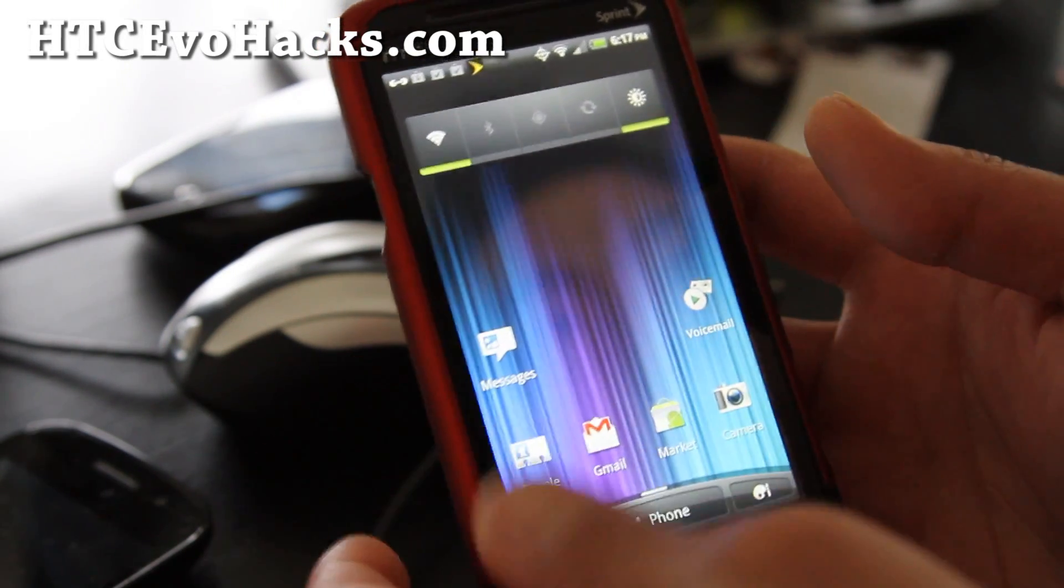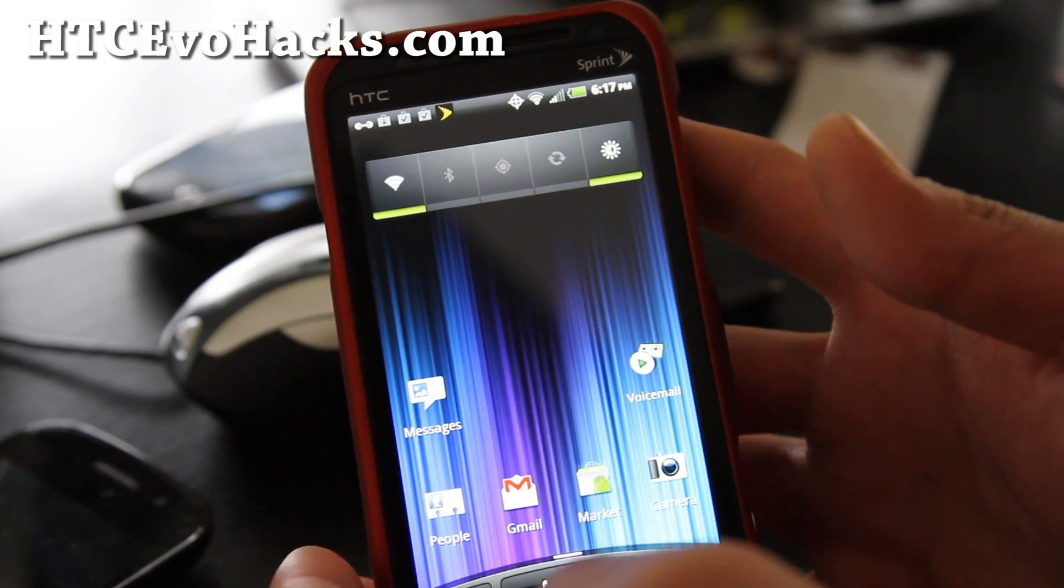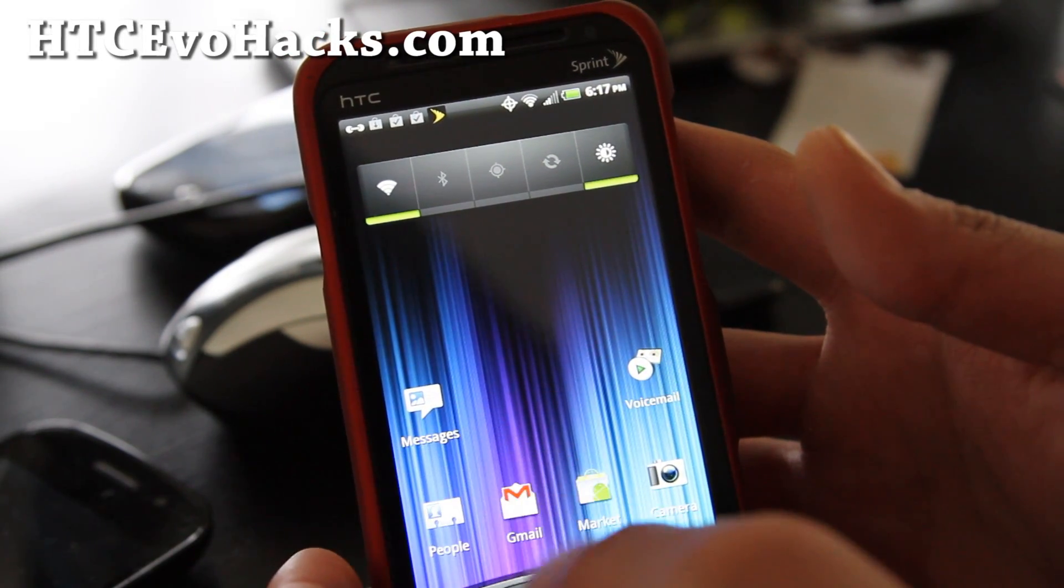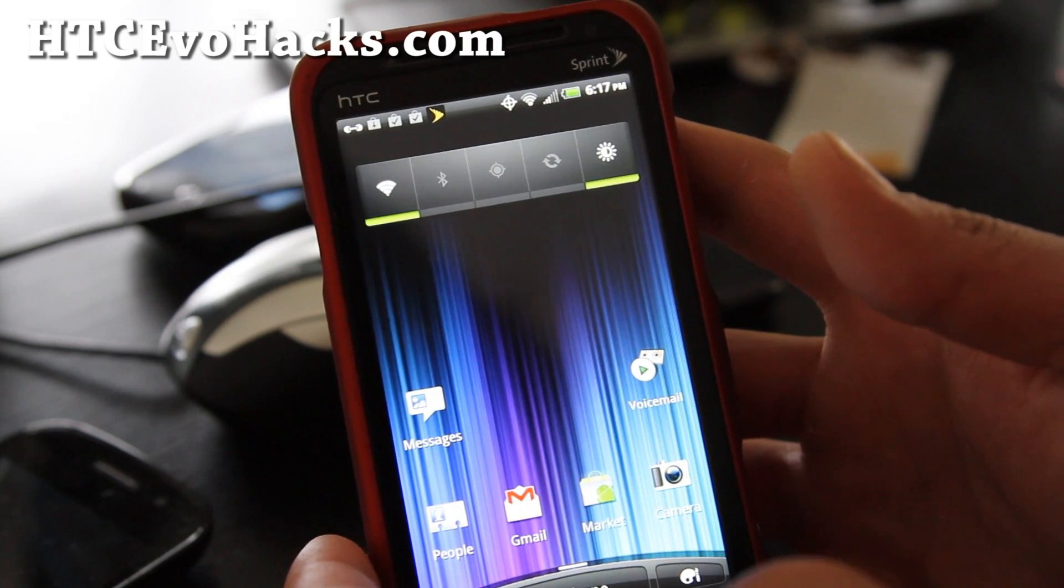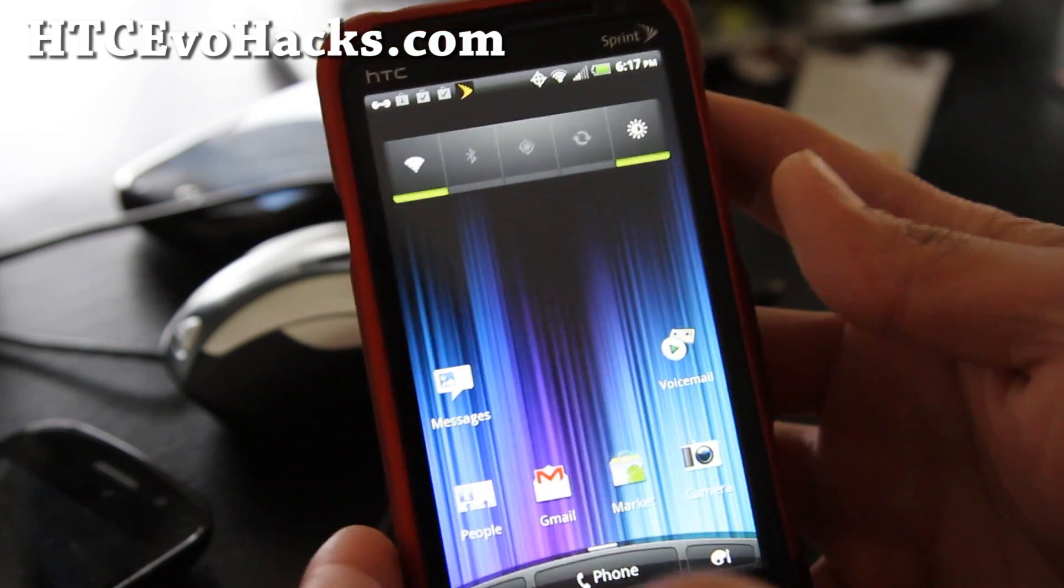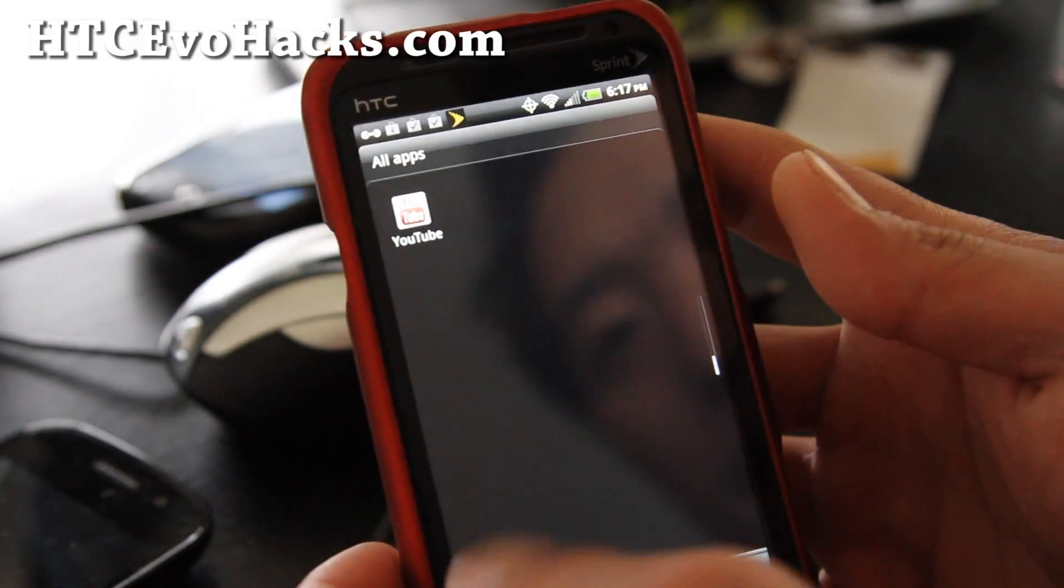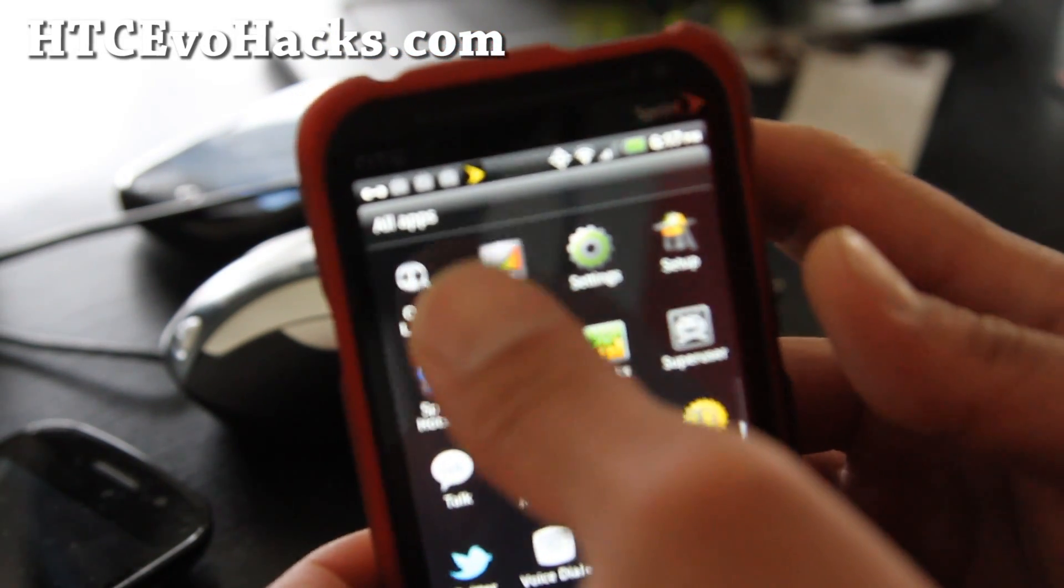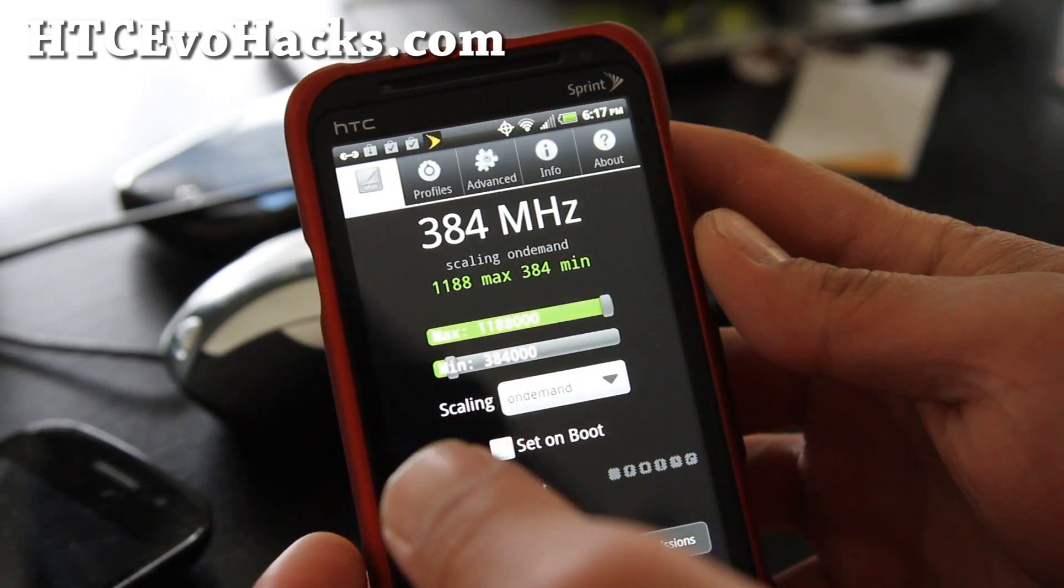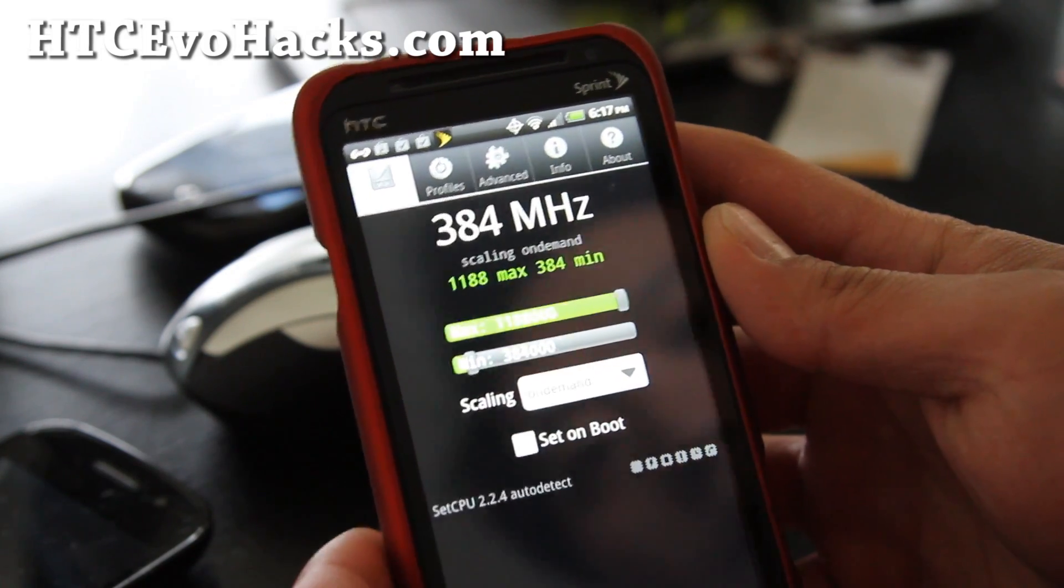Anyway, it comes with an overclocked kernel which isn't too much, but you can overclock to 1.18 gigahertz. I'll show you that real quick. So I got it at 1.188, so 1.2 gigahertz.